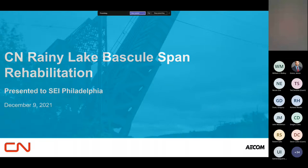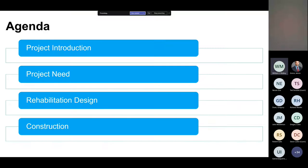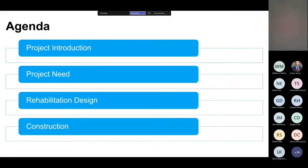We'll be talking today about the CN Rainy Lake Bridge. It's a structure that AECOM did a design for rehab on a couple of years ago. We're going to start off with a project introduction — introduce you to the bridge itself, where it's located, and give you a little background. Then we'll take a look at the project need, why a rehab was required, then the rehab design itself, and we'll wrap things up with construction.